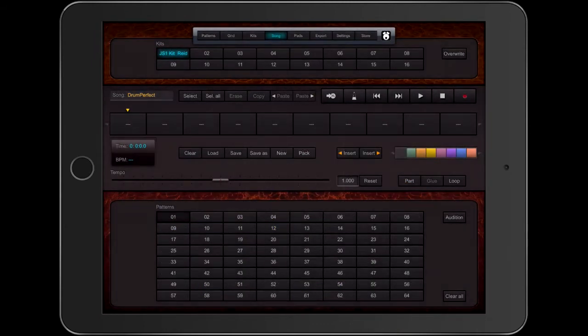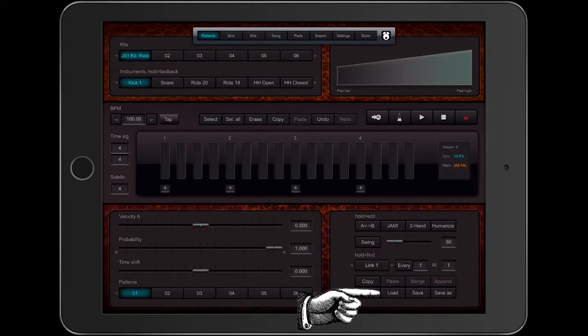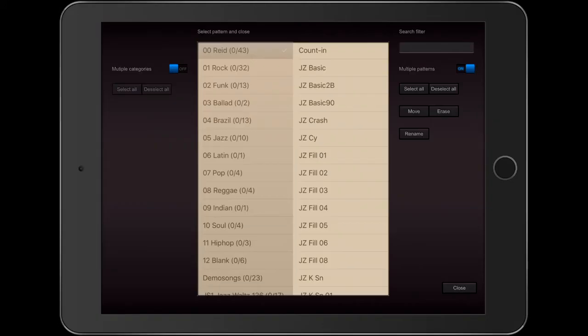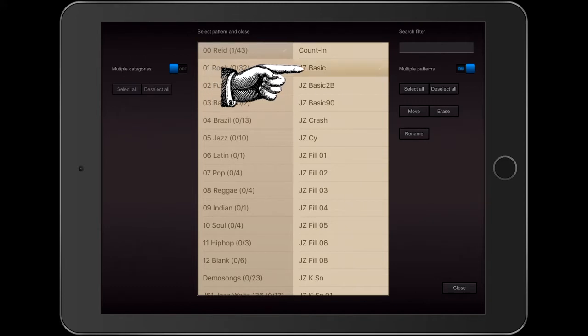Now I have a blank grid. On the pattern page, I'm going to select Slot 1 and click Load. In the pattern library, I find the pattern Jazz Basic in my Read folder. When I touch it, it plays.